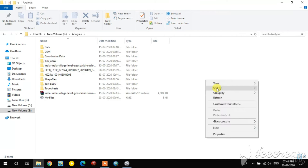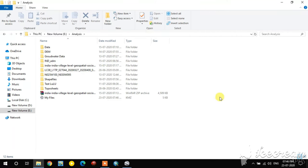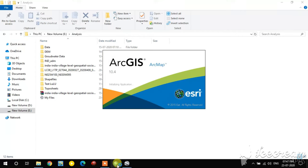The saved KMZ file is there — the My Files folder. You can also convert it into a shapefile using ArcGIS. Now I'm opening ArcGIS.